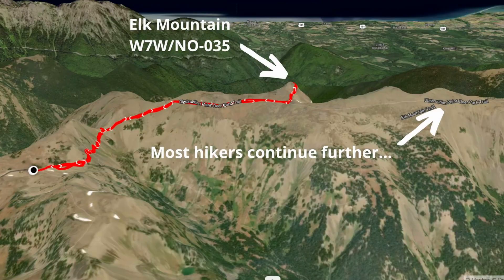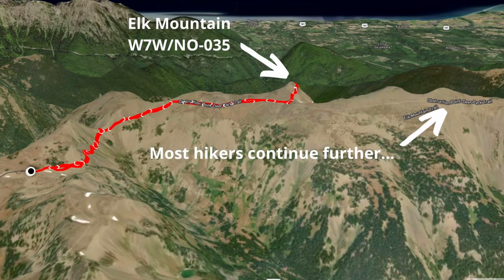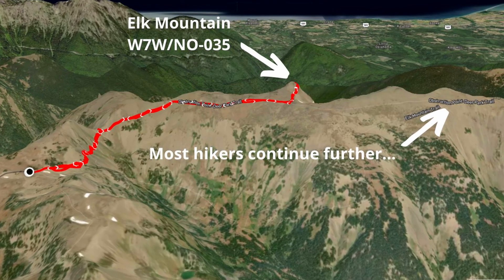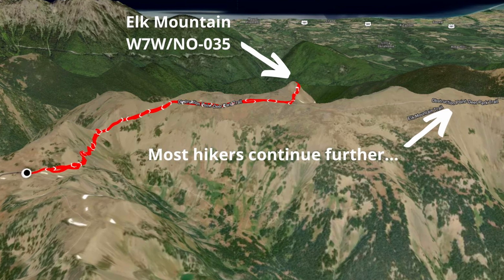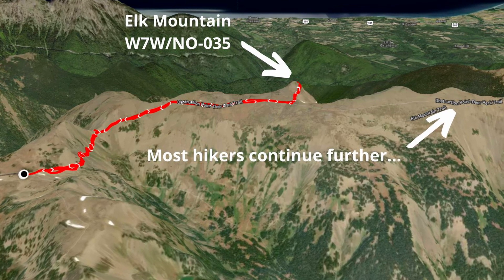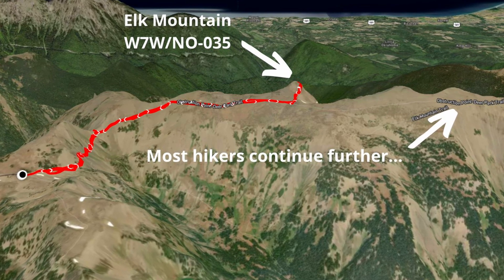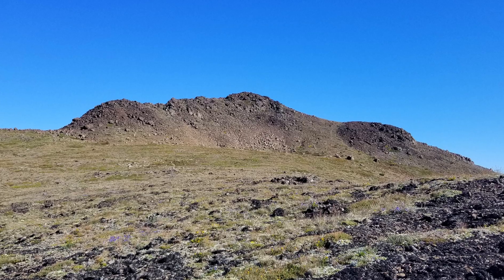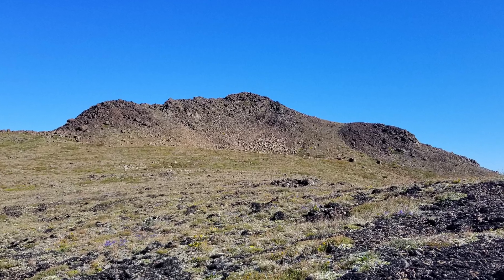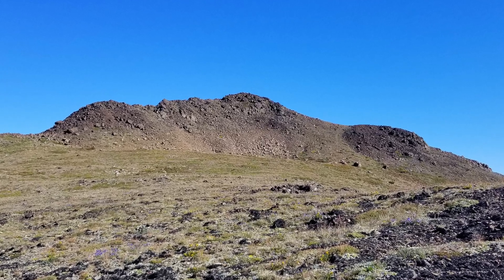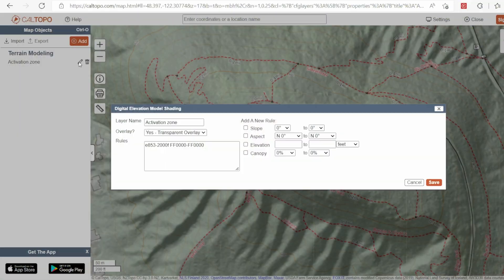Another example is Elk Mountain in the Olympics. The trail that most everyone goes to goes further than what the SOTA summit is, so it's actually a shorter hike to get to that summit and almost no one goes to that spot. The summit I'm on has a very broad activation area, and a couple of tools — including some newer ones — are really helpful for that.